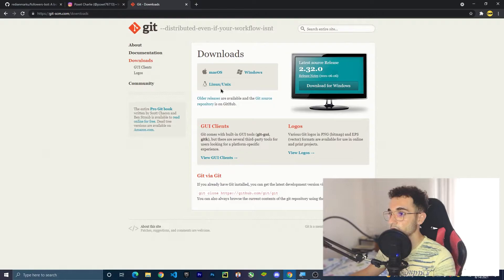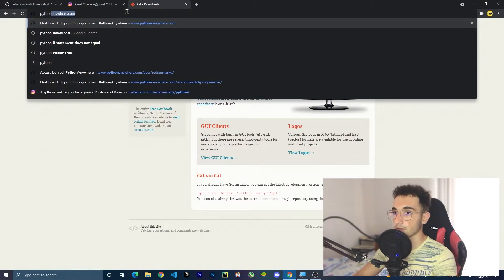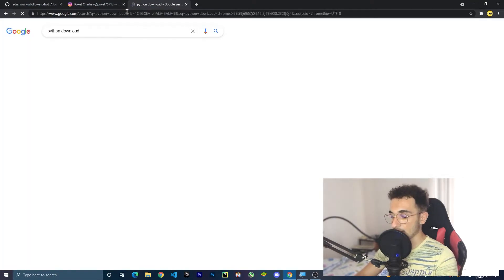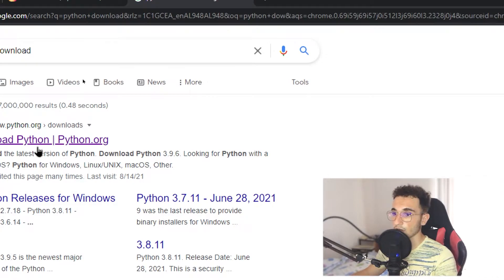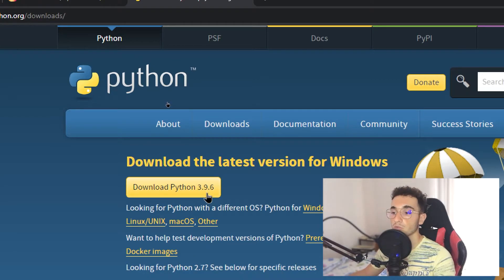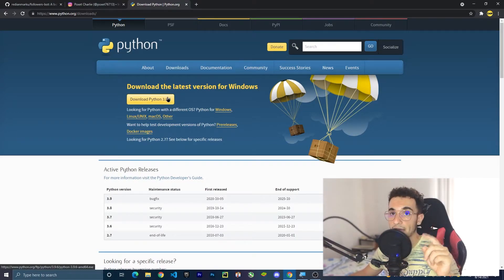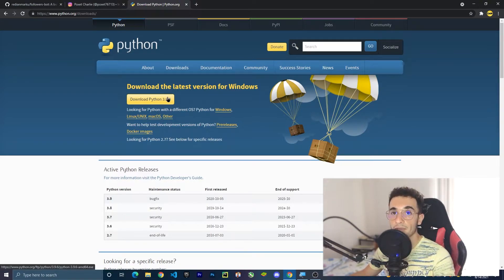After downloading and installing Git, you have to install Python. Search again for 'Python download' and press on the first link on Google. Here you have to download for your operating system. You can download Python 3.9.6. Make sure during installation setup to check the box which says 'Add Python to PATH,' because if you don't do this, Python is not going to show pip in your command line or command prompt in Windows.